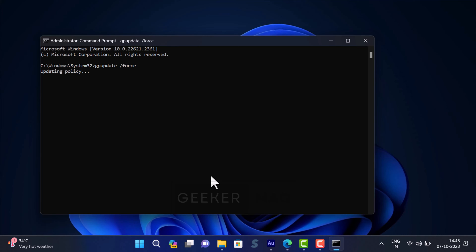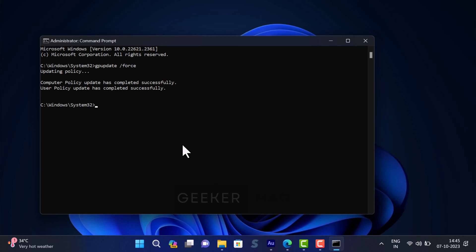Once you see a message 'Computer policy update has completed successfully' and 'User policy update has completed successfully,' that confirms you are done. To apply the changes, restart your computer. So that's all about this video.